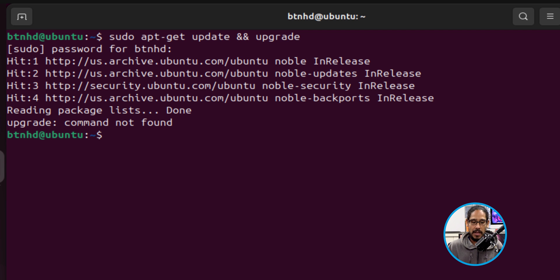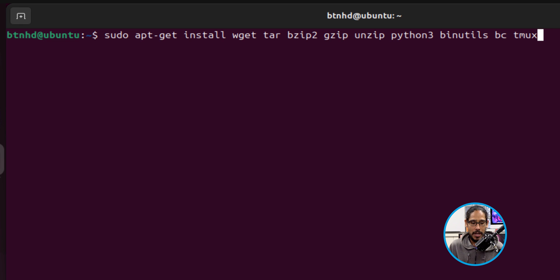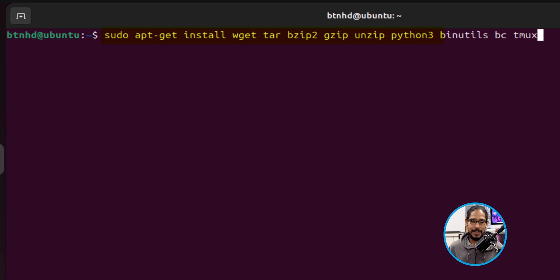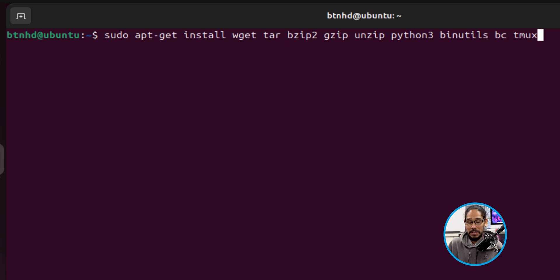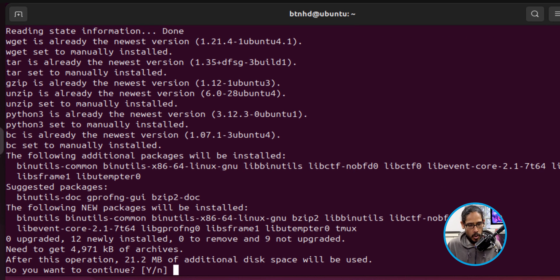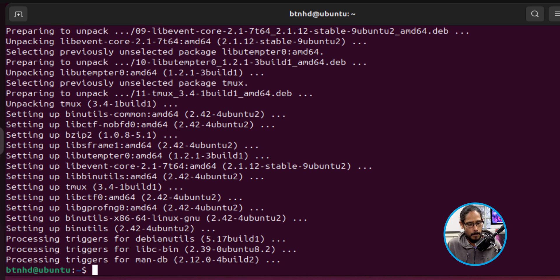Now the next command that we need to run is the following: we need to do a 'sudo apt-get install wget tar bzip2 gzip unzip python3 binutils bc' and then 'tmux'. Those are the utilities that we need to install to get this up and running. So I'm going to hit enter. It's going to start processing, downloading, and it's going to ask, 'Do you want to continue?' Click 'Y' for yes and hit enter, and then you're done.